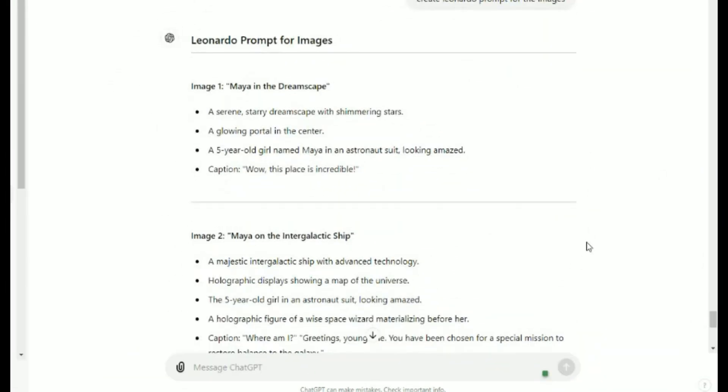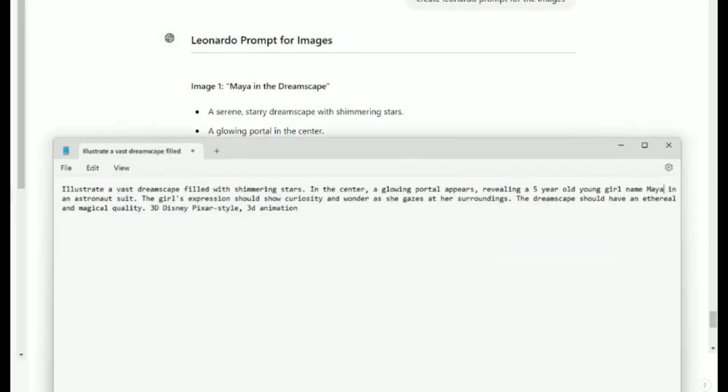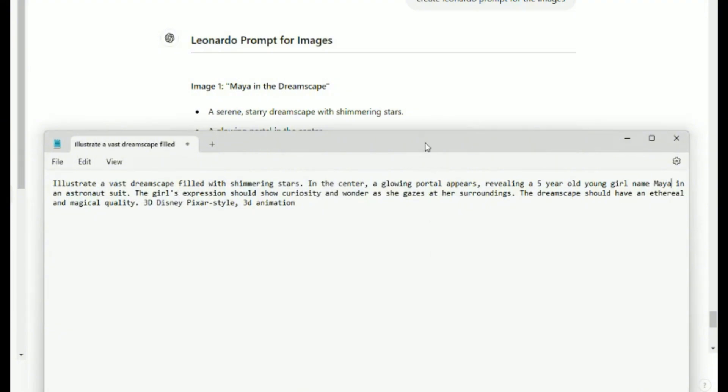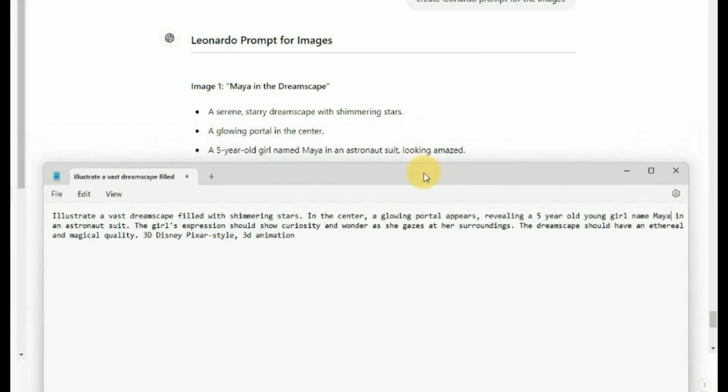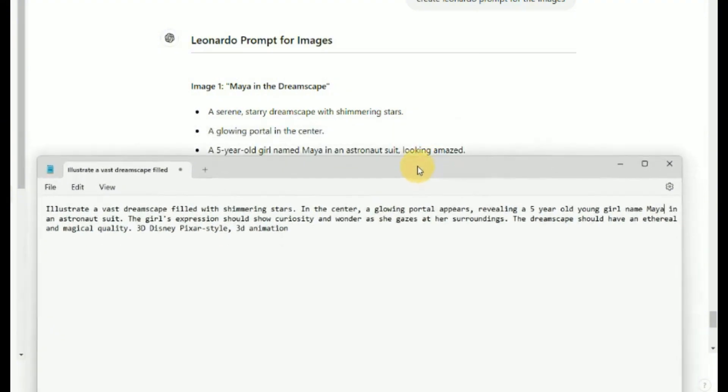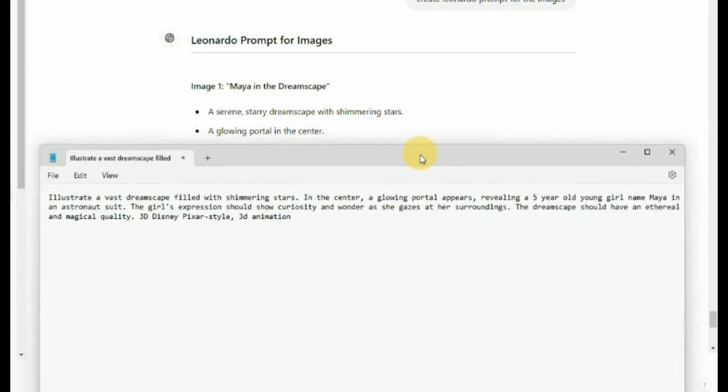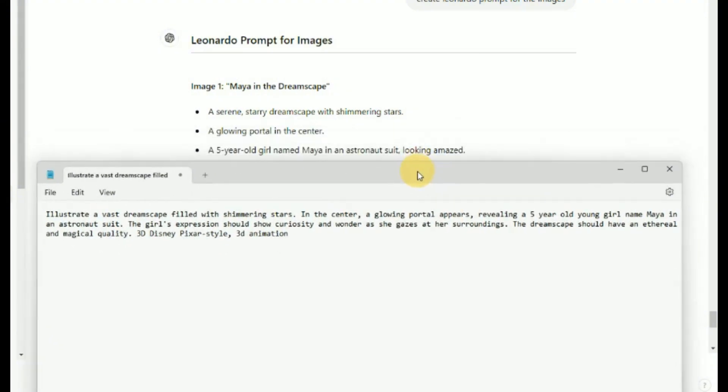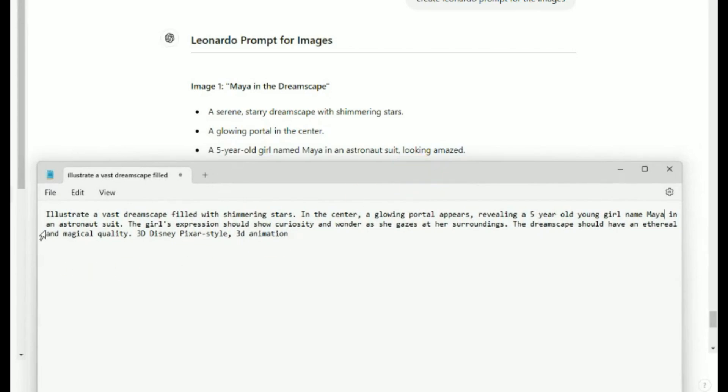Next, we will also use ChatGPT to generate AI prompts to generate images by keying Create Prompt for the images. We will now prepare the prompt to generate images in Leonardo for scene one. In order to generate the image we want, we need to be more detailed in our prompt. We will add in more detail on the dreamscape and the animation style, which is 3D Disney Pixar style.